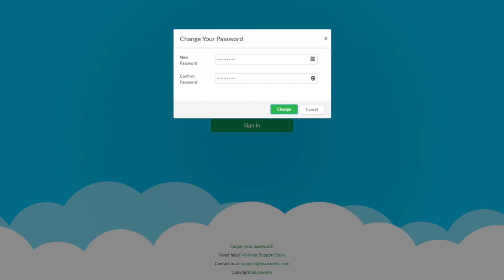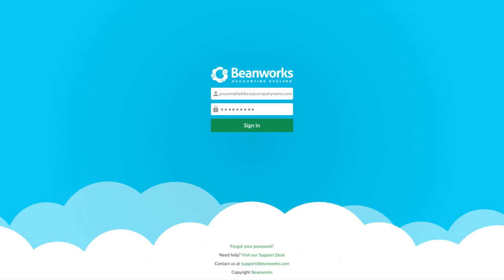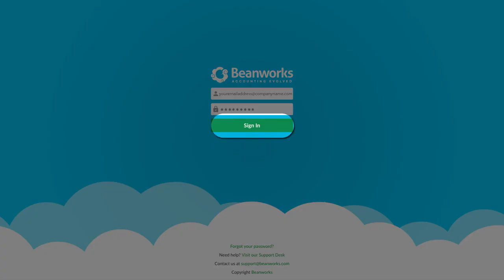Once you have entered your password, press Change. The Beanworks login screen will now appear. Enter in your email address and the password you just selected and press Sign In.